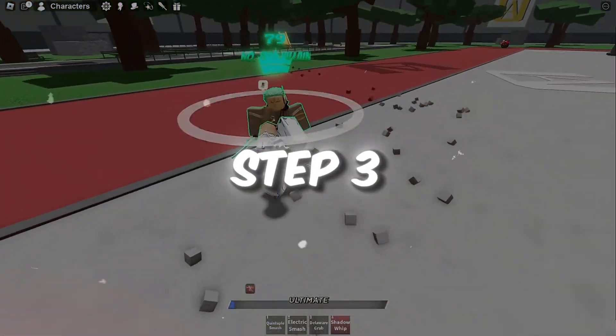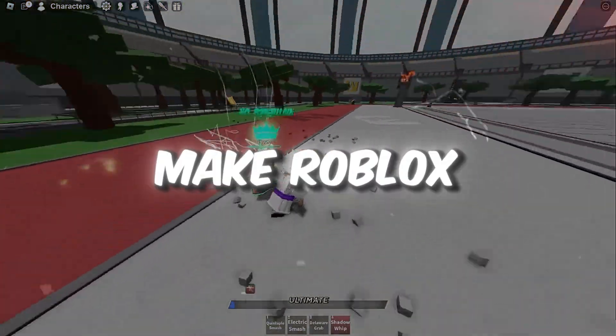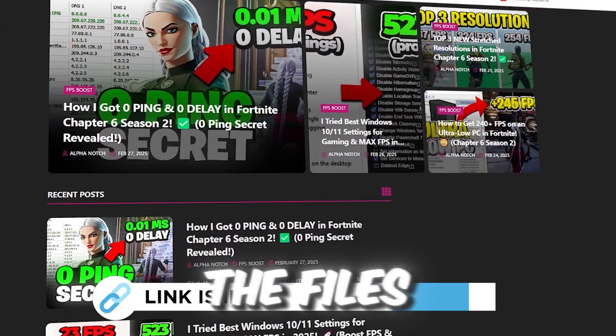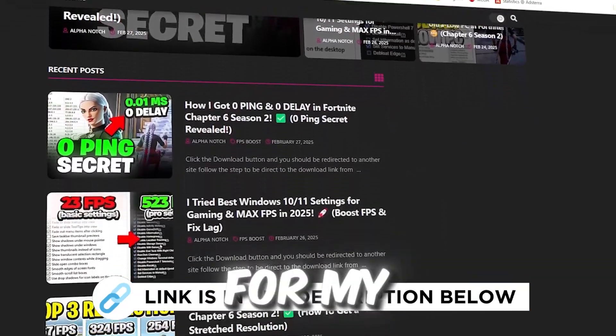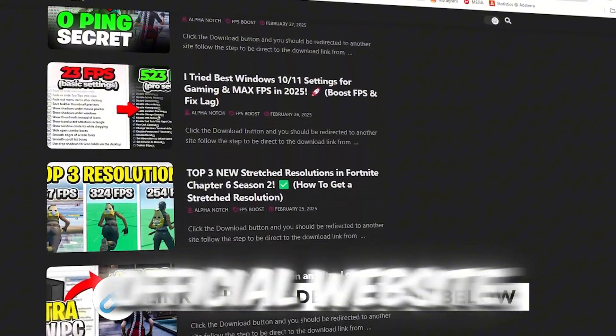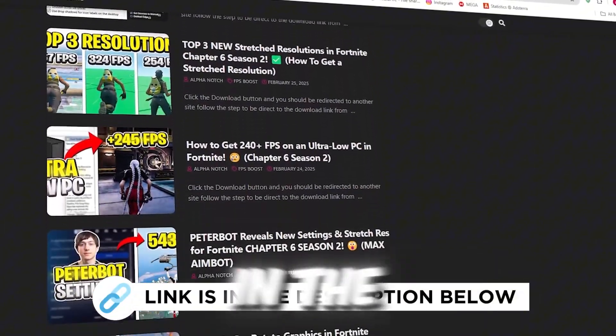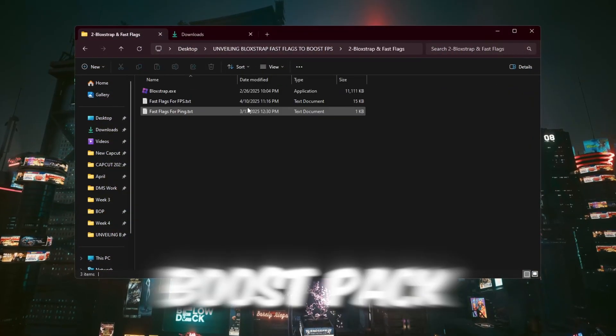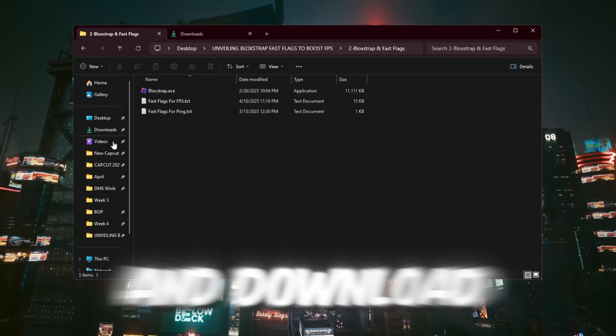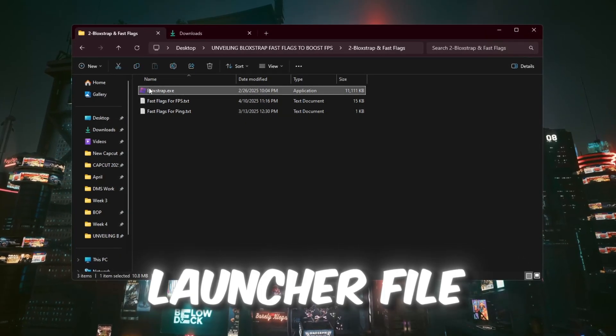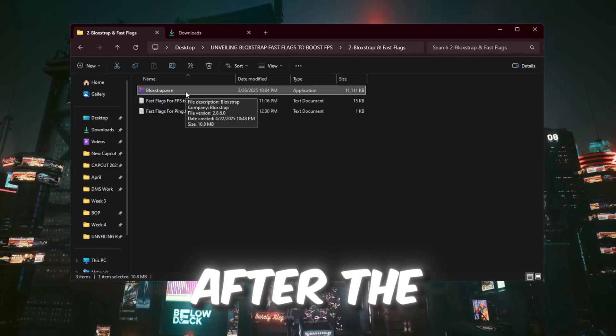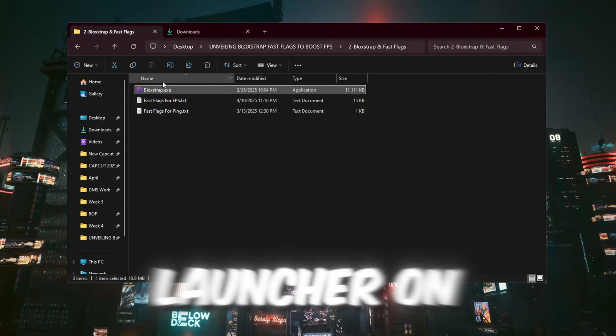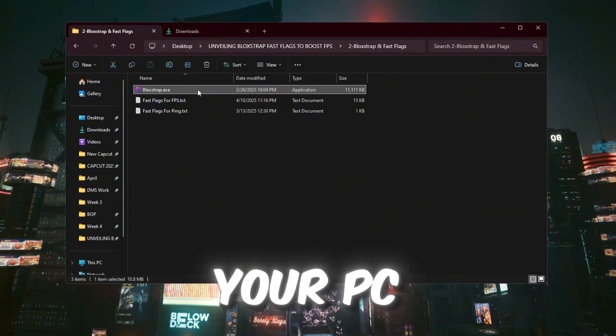Step 3: Make Roblox run smoother using Bloxstrap. You can get all the files I use in the pack from my official website. I've provided the link in the description. Now in this step, go to the FPS boost pack and download the Bloxstrap launcher file. After the file finishes downloading, install the launcher on your PC.